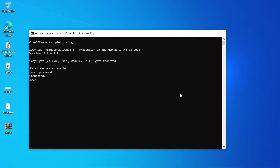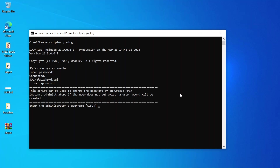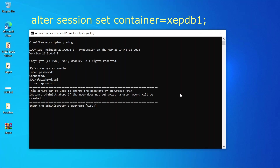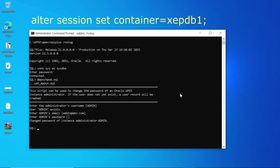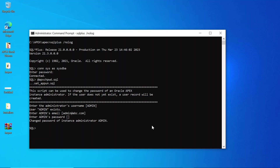Now run this script. Running this change password SQL script enables you to create or update your instance administrator account. This script requires that your container is set to XEPDB1, which we have already set before running the first script. If not, you might encounter a login issue when you try to access Oracle Apex. Unlock and configure the Apex public user account by running these SQL statements.